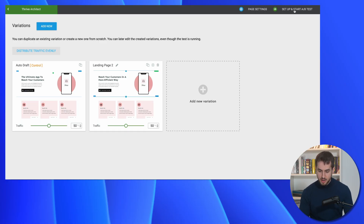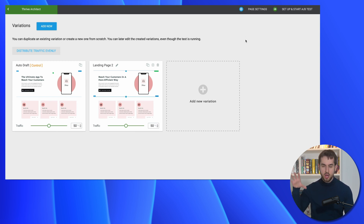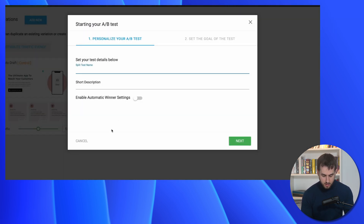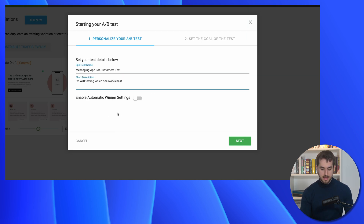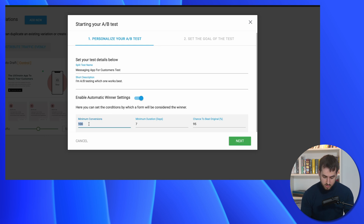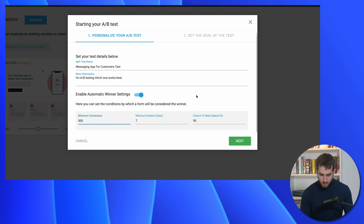As you start sending more traffic to your pages, you can afford to have more variations. But if you only have under 100 people hitting each page, stick to two variations at a time. Now we're ready to set up and start A-B testing. There's a page settings option at the top that takes us to the back end of the WordPress page, which we don't need to visit right now. Let's come up with a split test name. You can also assign an automatic winner after 14 or 7 days have passed, or when you've hit a minimum conversion amount — say, 500 people.